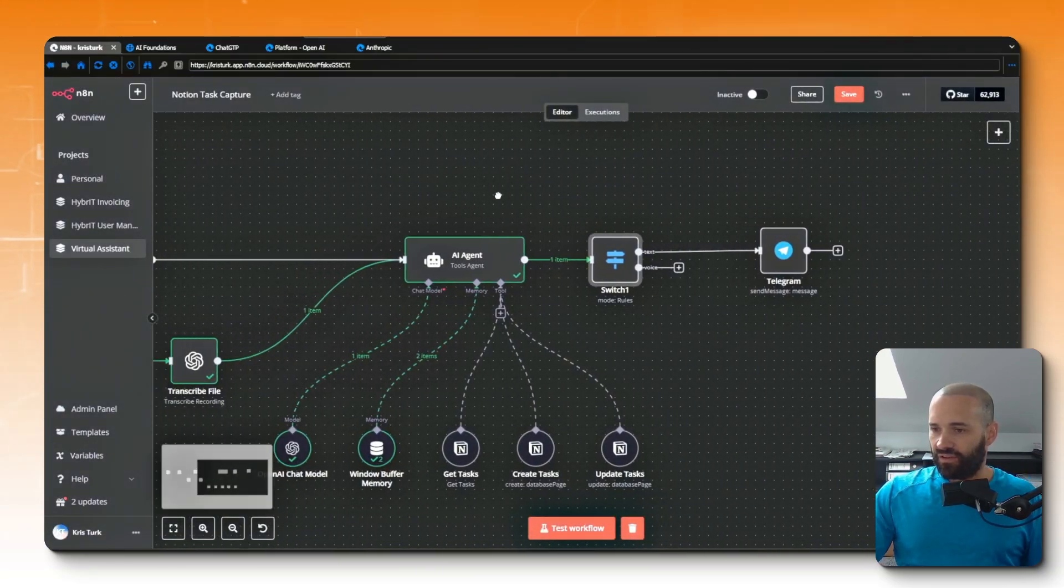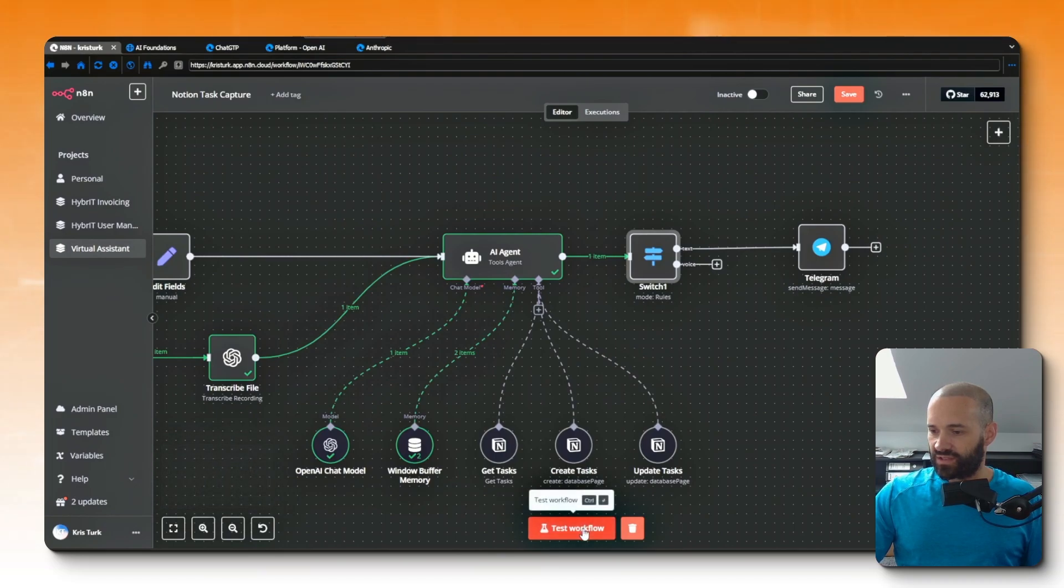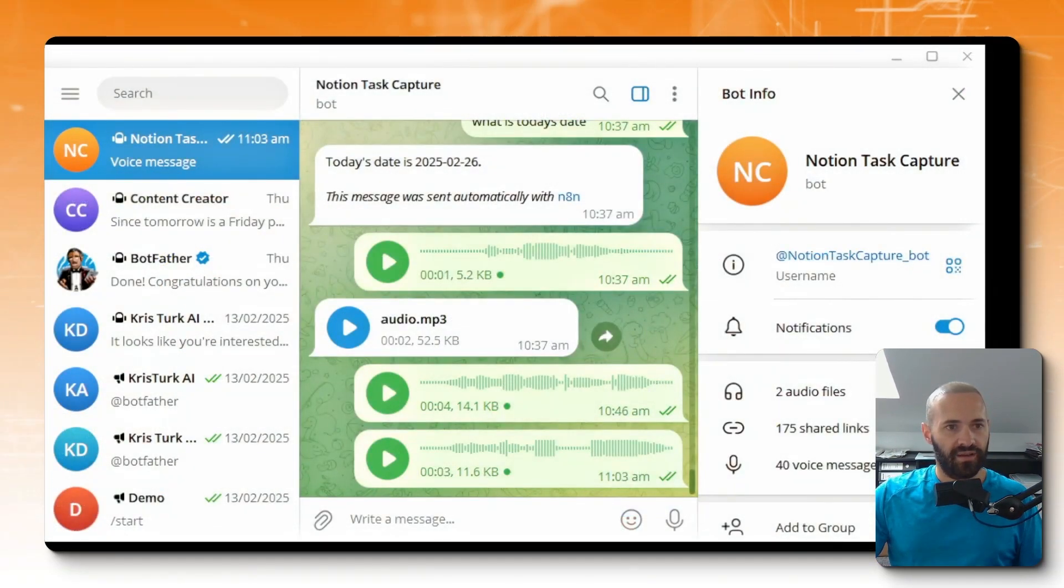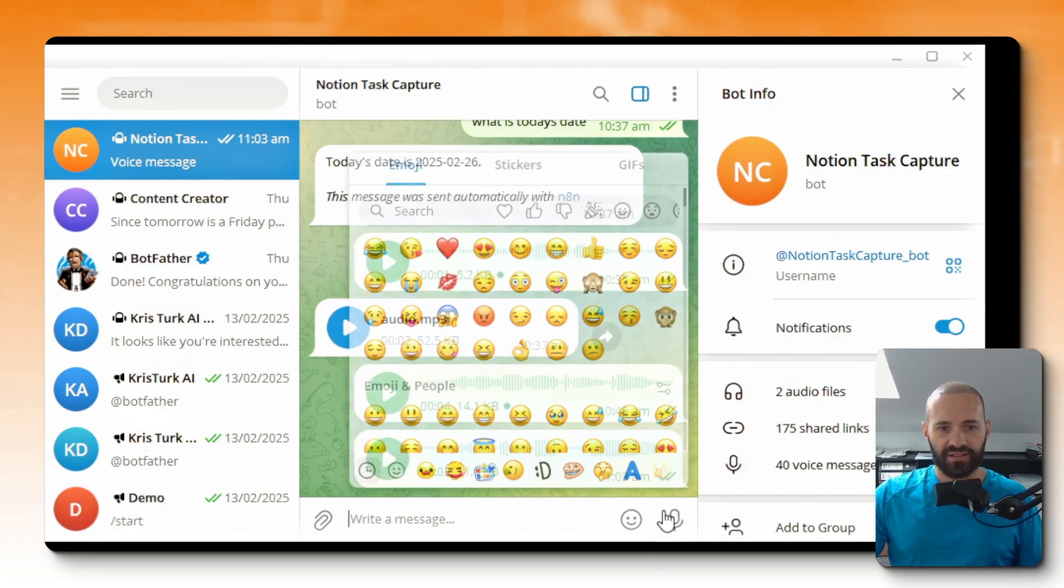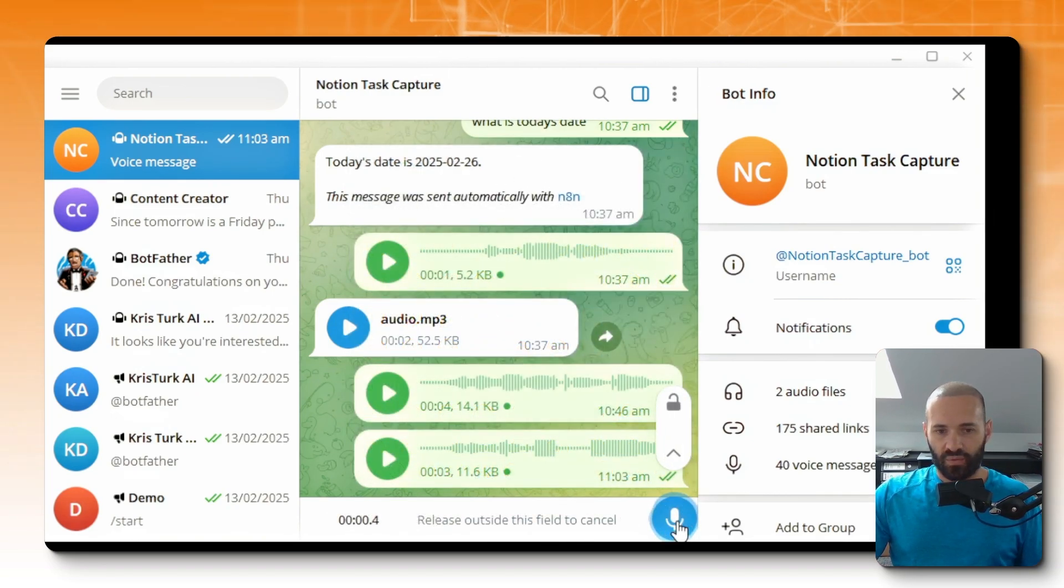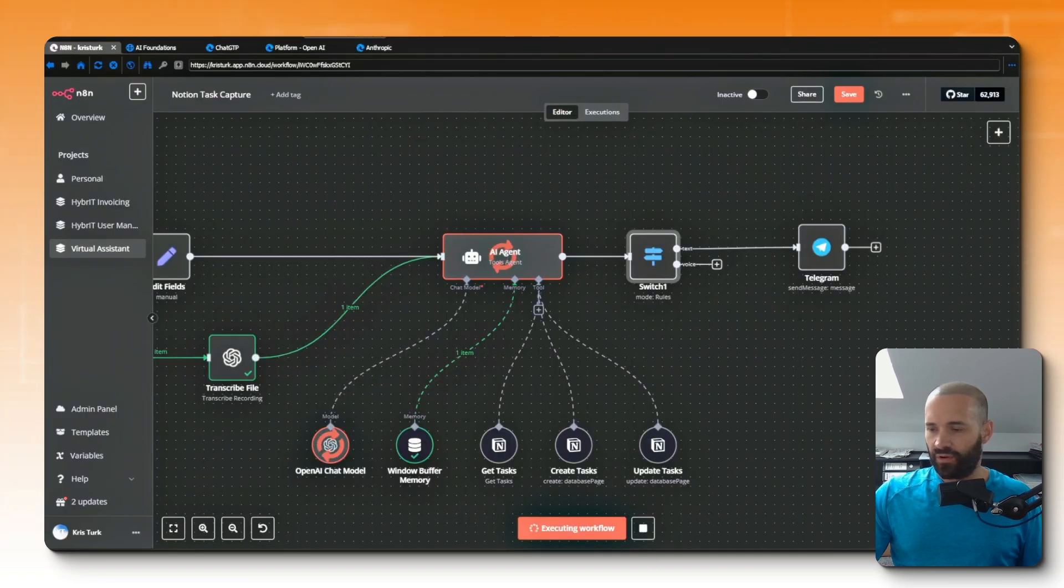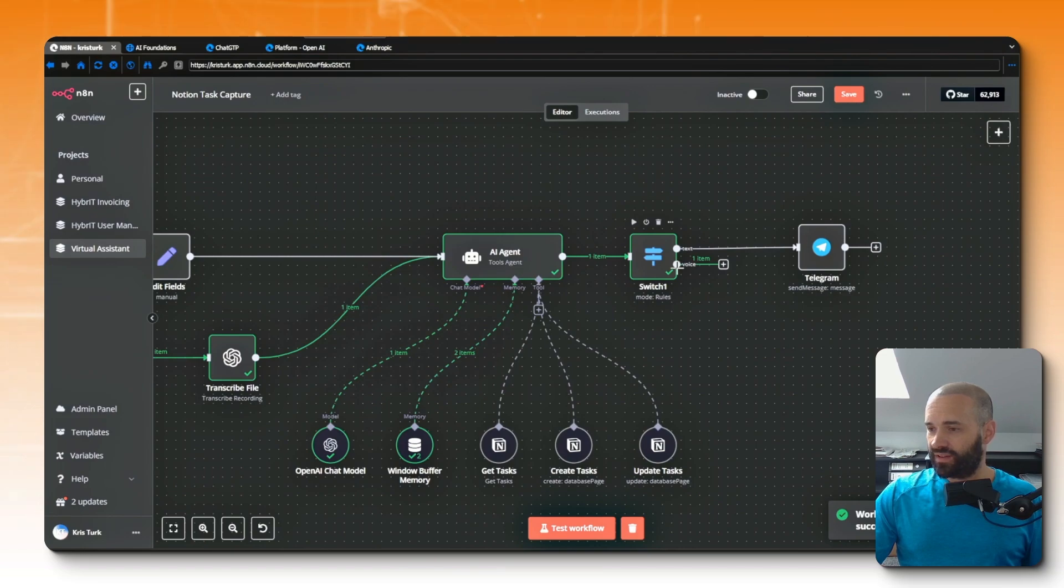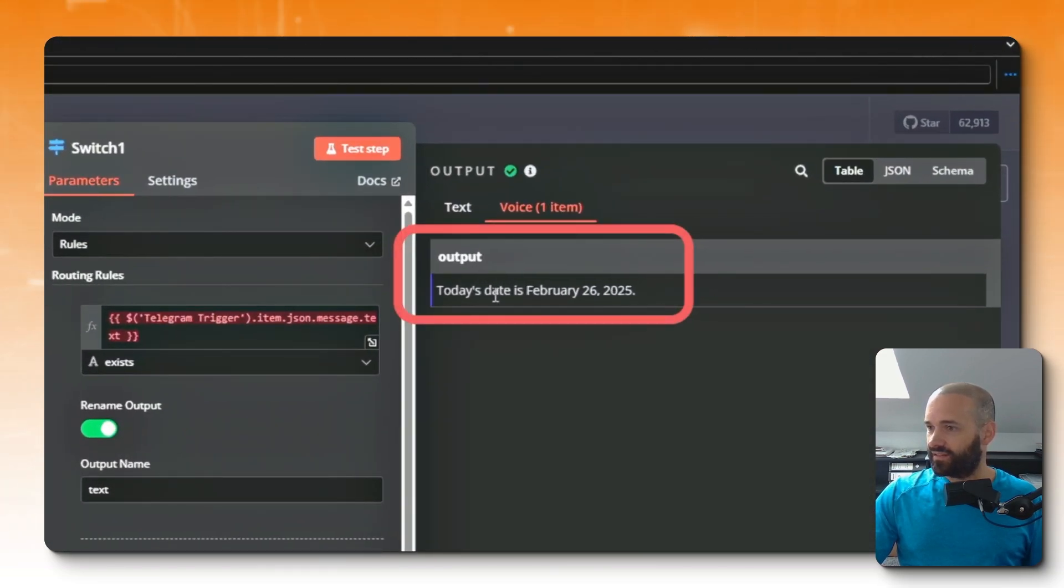So I'll go test workflow and then we'll just jump across over to Telegram. So here we are in Telegram, you can see I've been testing already. So we'll record something: 'What is today's date?' Jump back over to my workflow and you can see that it's processing, and as I had hoped it's gone down the voice branch there.